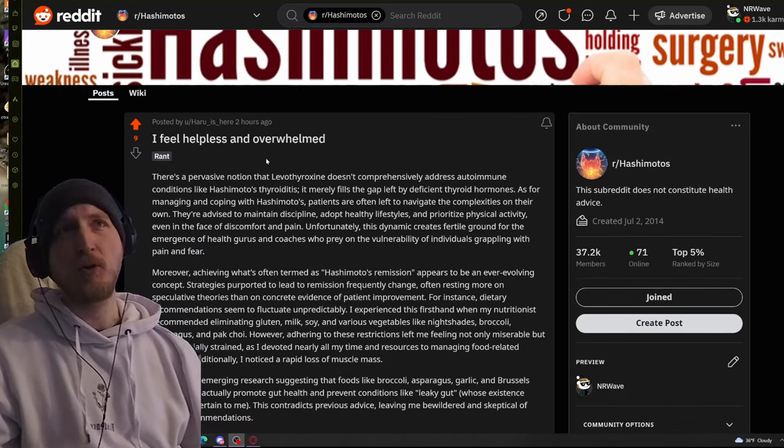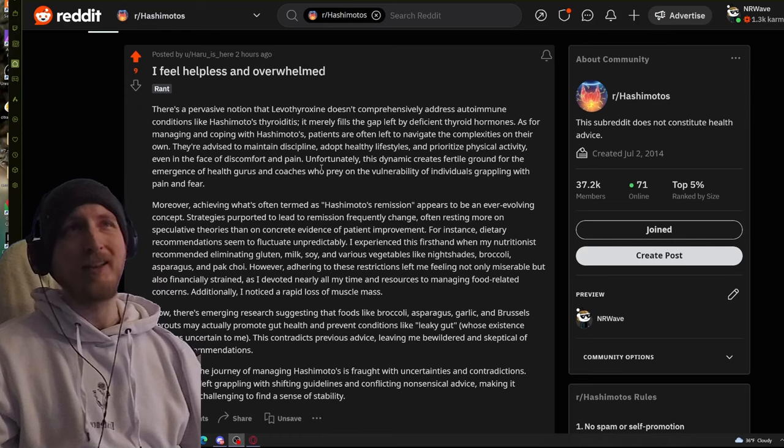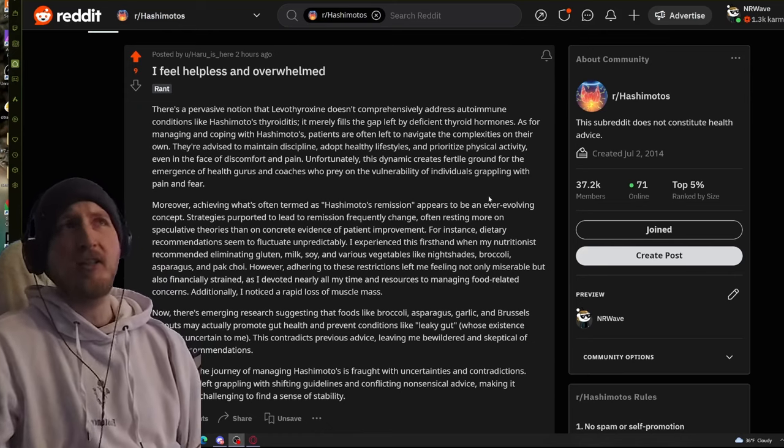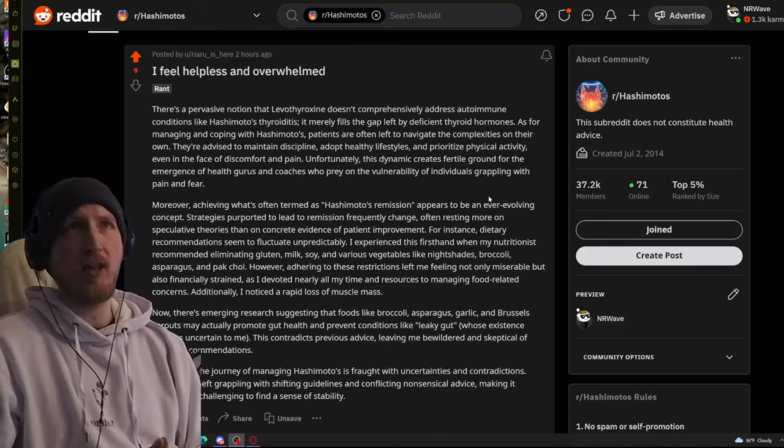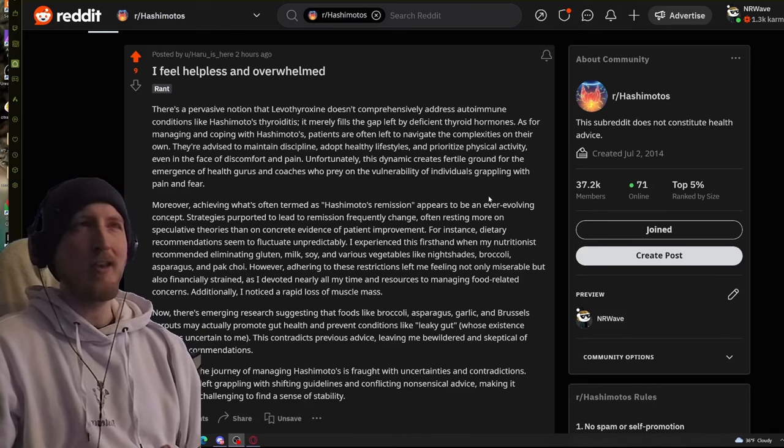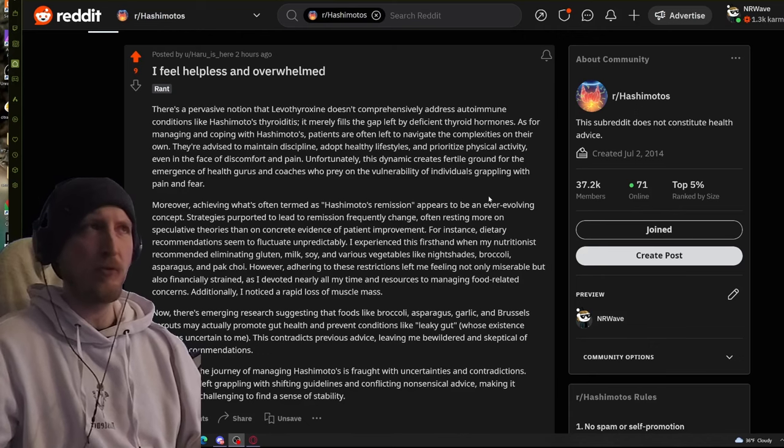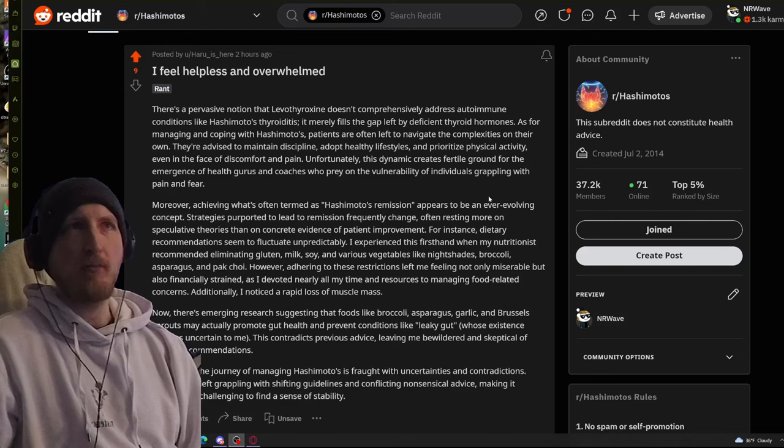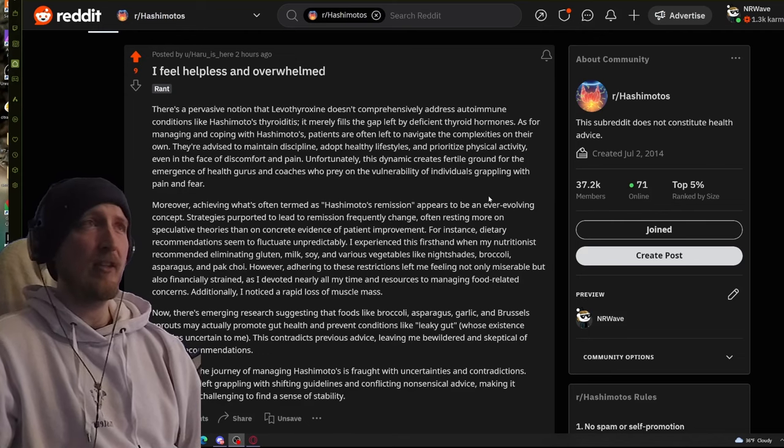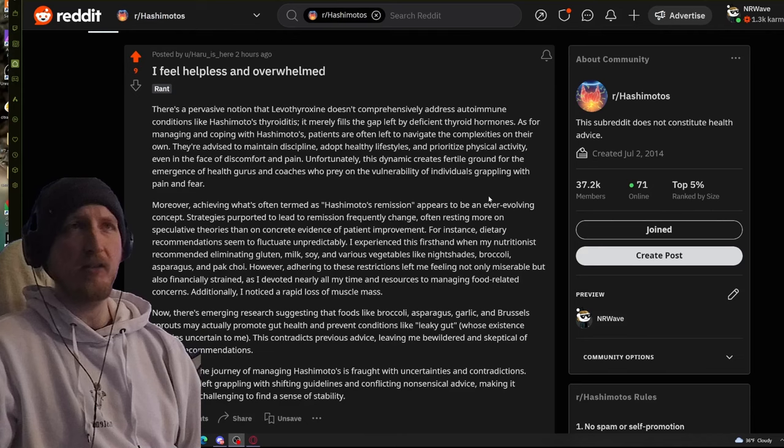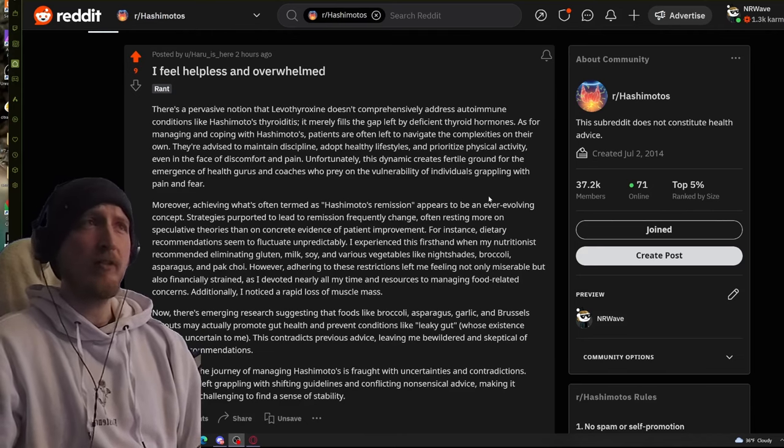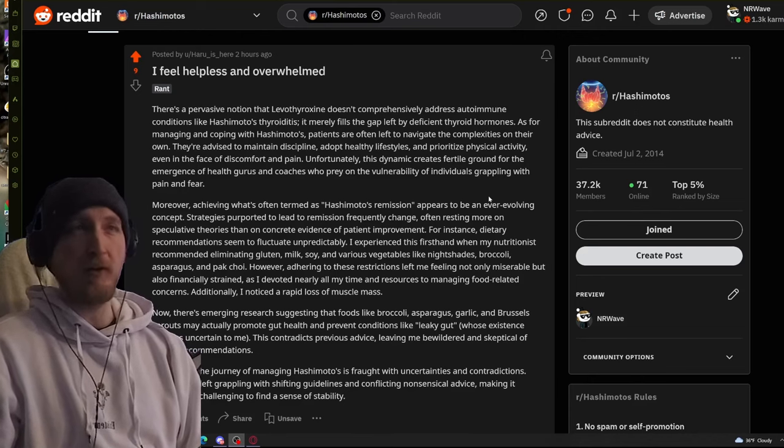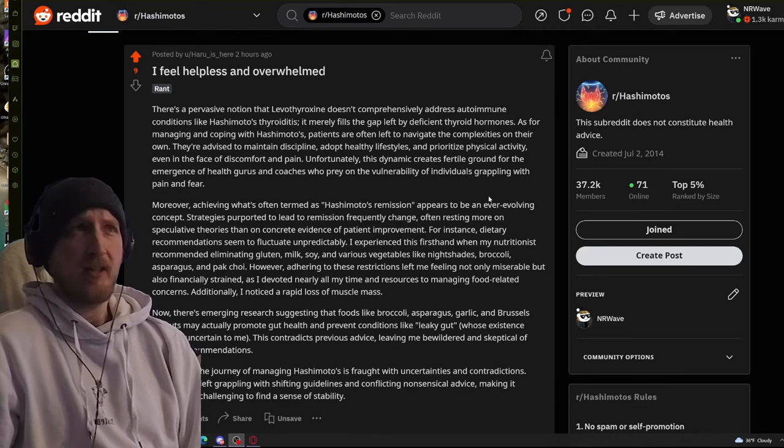This person says, I feel helpless and overwhelmed. There's a pervasive notion that levothyroxine doesn't comprehensively address autoimmune conditions like Hashimoto's thyroiditis. It merely fills the gap left by a deficient thyroid hormones. As for managing and coping with Hashimoto's, patients are often left to navigate the complexities on their own. They're advised to maintain discipline, adopt healthy lifestyles, and prioritize physical activity even in the face of discomfort and pain.